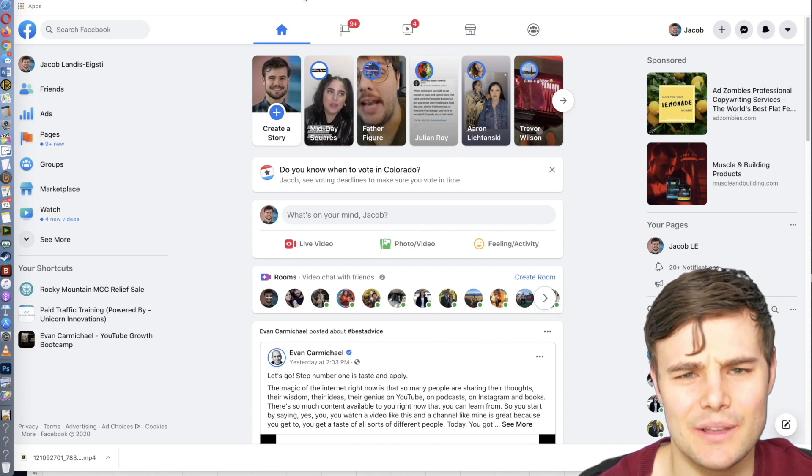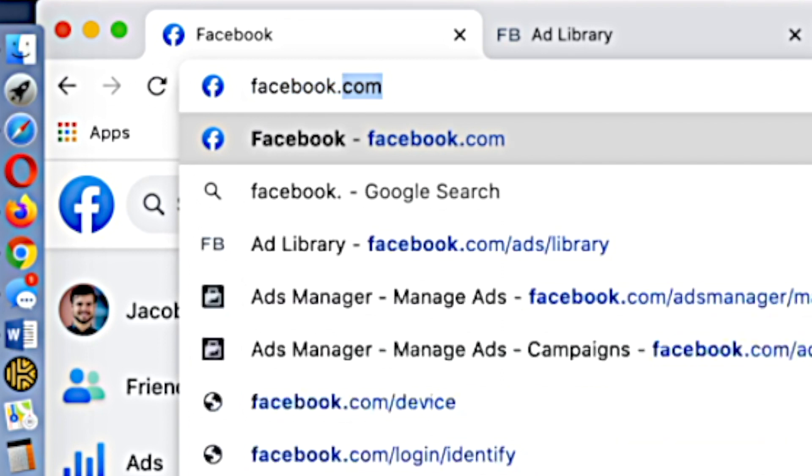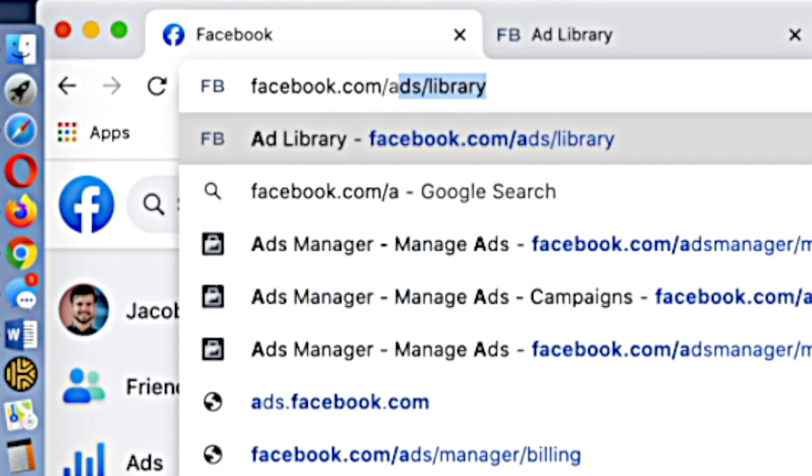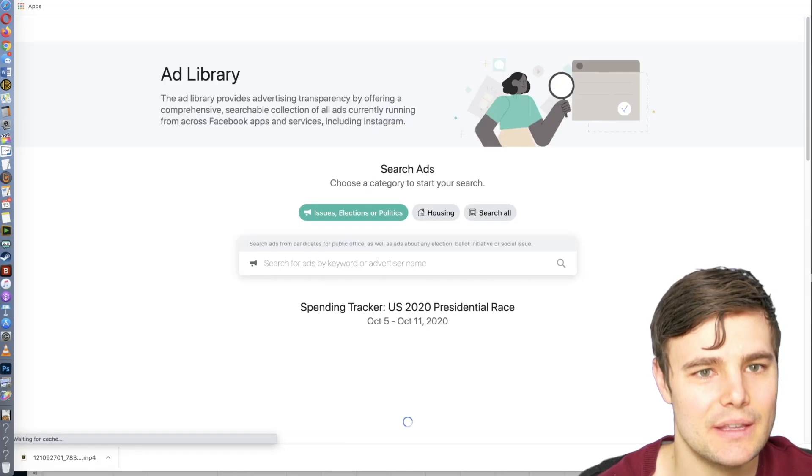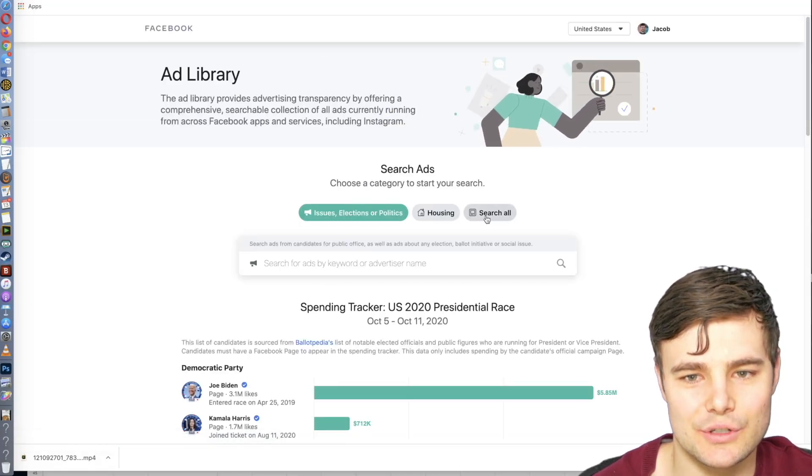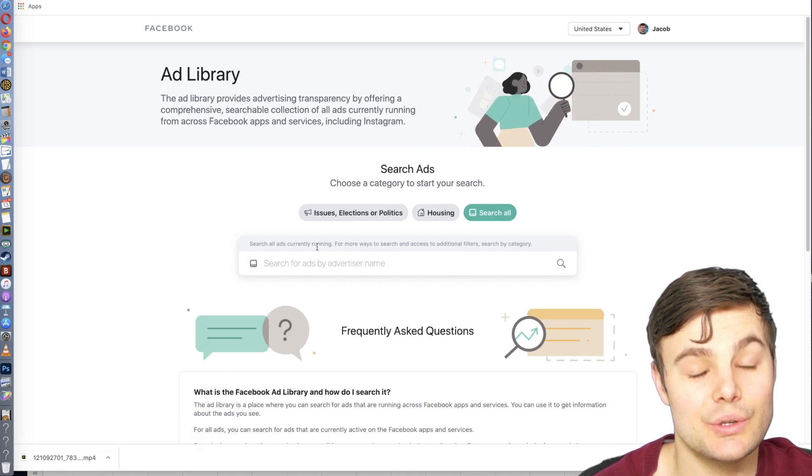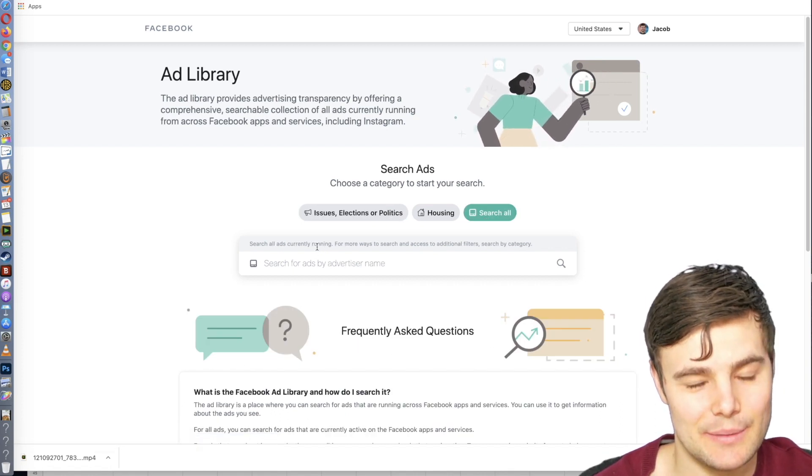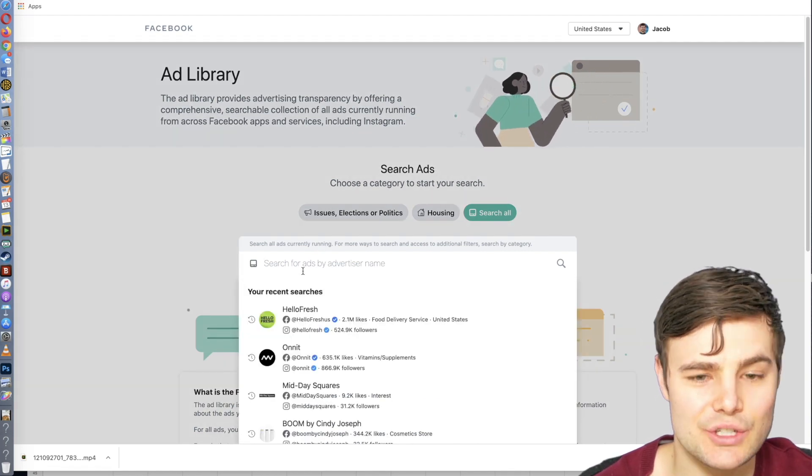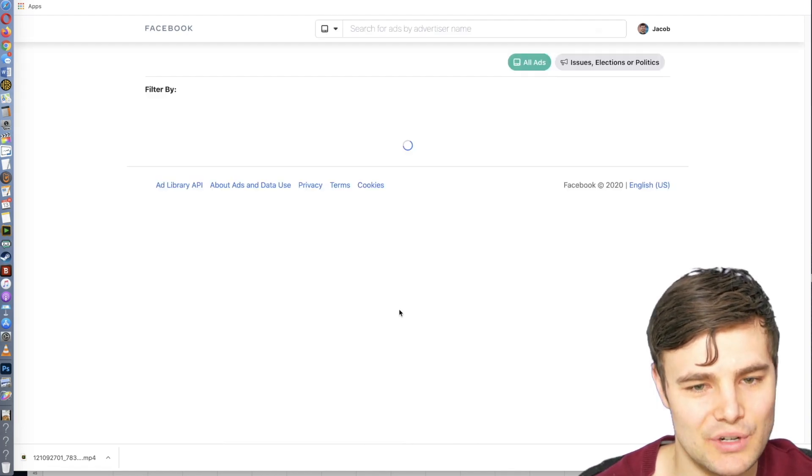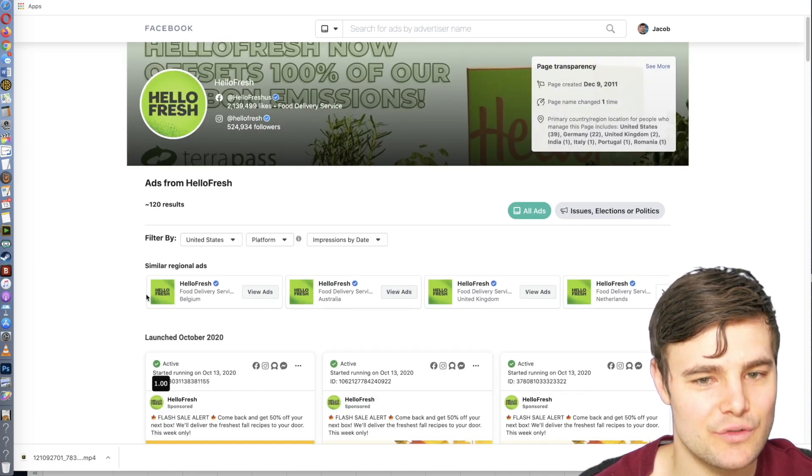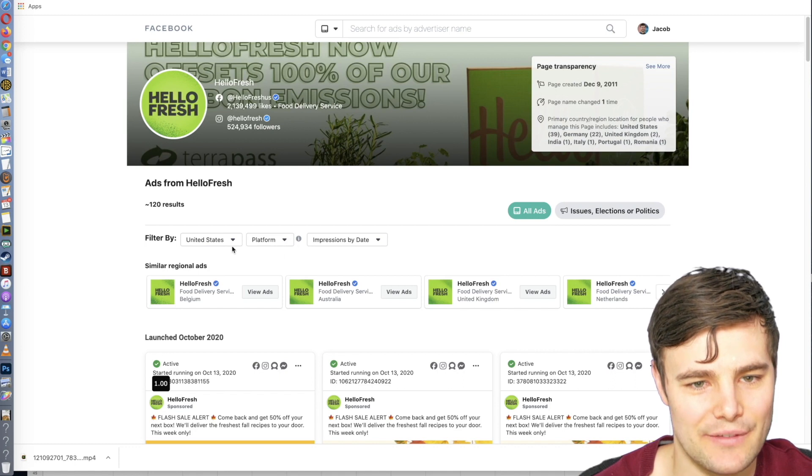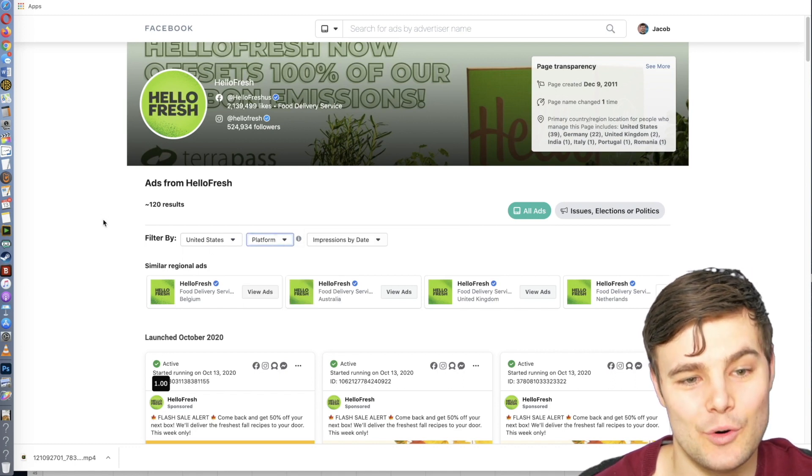So how do you even get started? The first thing you can do is go to facebook.com/ads/library. And we want to switch to search all. You can look up your competitors, you can also look up people in your industry. So I do a lot with food and beverage, so we can just do HelloFresh for this example. You can choose the country and the platform. I usually like to keep it at all platforms.